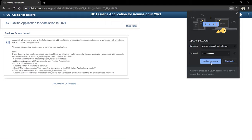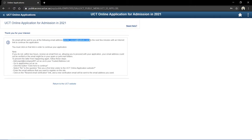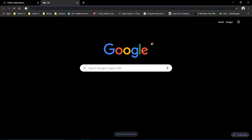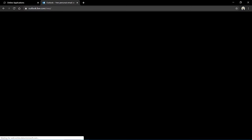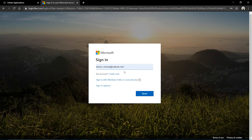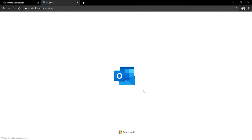I'll update my password and return to the UCT website. What this means is I'll basically be sent an email where I can confirm my account, and when I receive that email I'll be able to continue with my application. I'm going to go to access my email so I can log in and continue. I'm going to go to my Outlook account and sign in. Google has already inputted my details for me, so I can sign in.